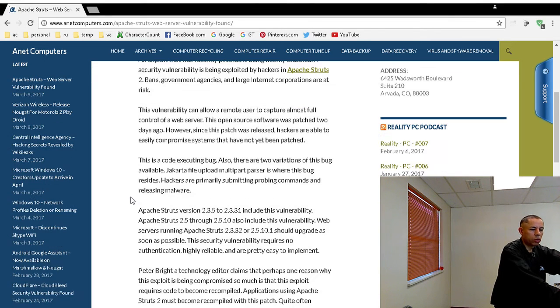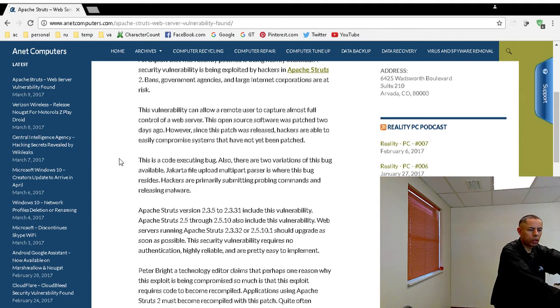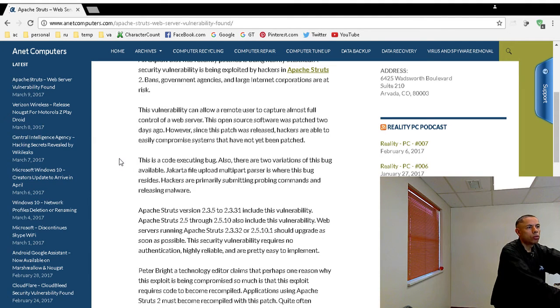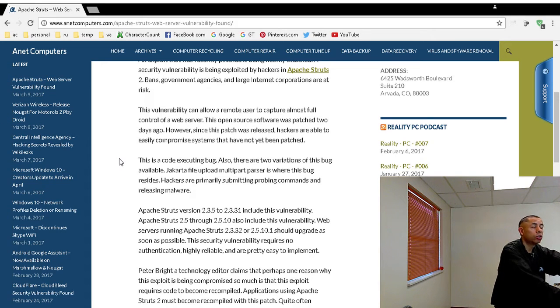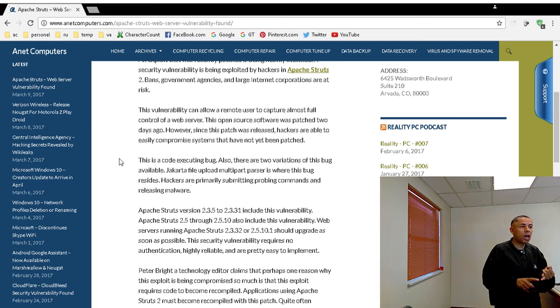Basically, it lives in the Jakarta File Upload Multipart Parser. It can allow remote users to compromise your entire web server, or just about your entire web server. They don't need to authenticate.